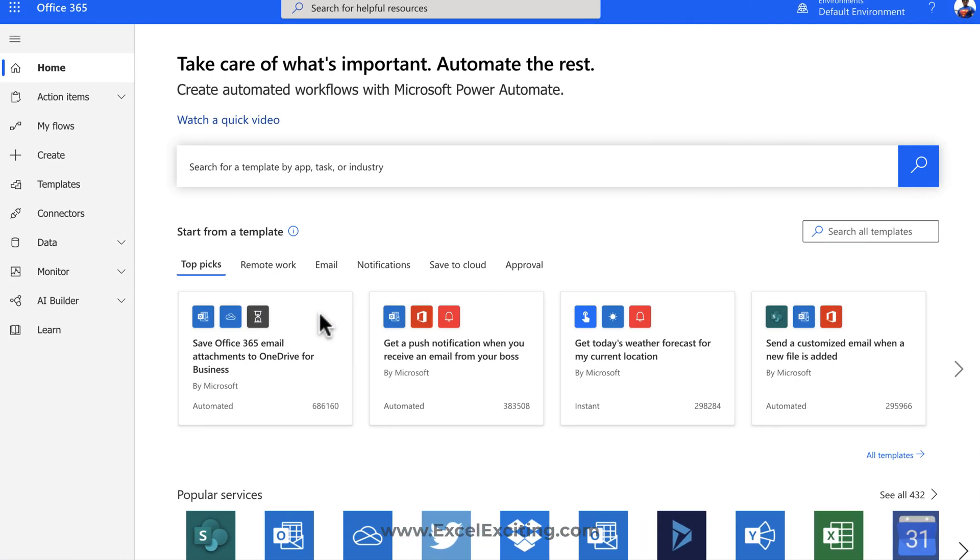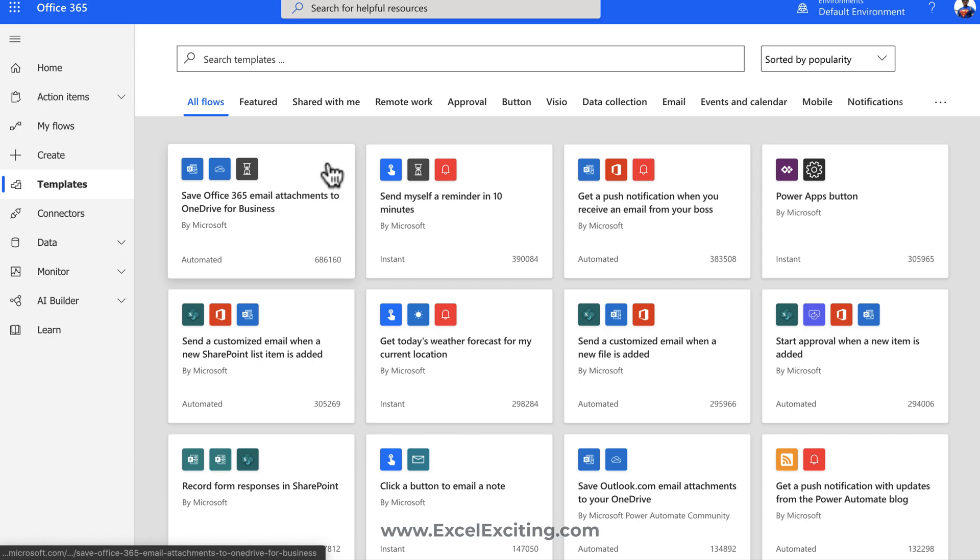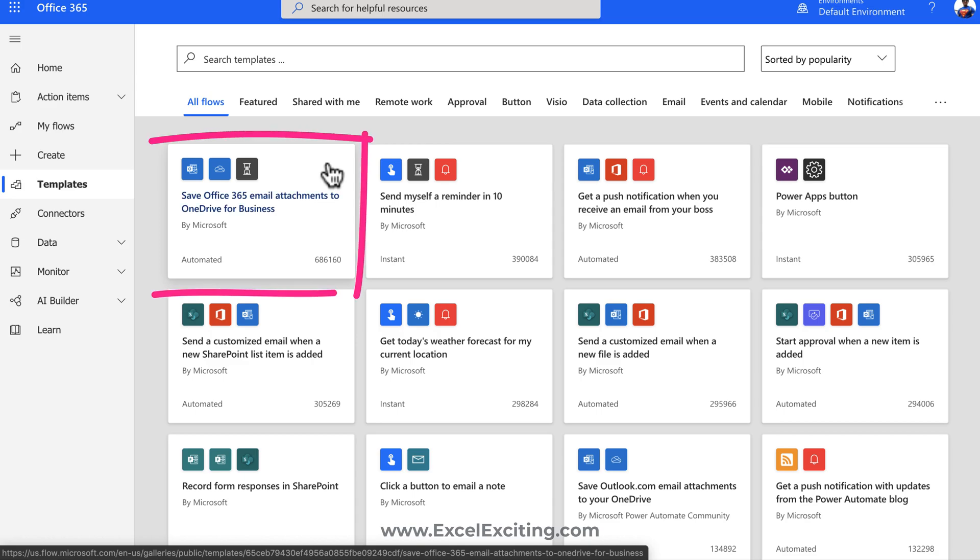Before you go and reinvent the wheel, my friends, I would strongly recommend you to check the template gallery because you'll find a lot of templates or flows which are already readily available. You just need to click and that will automatically set up the flow for you. Now here we can see there's already a template called save office 365 email attachments to OneDrive for business. This one is for the work and school account, so if you have that account then only you can use this template.